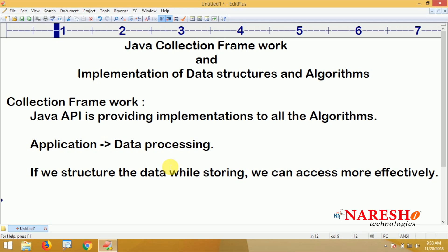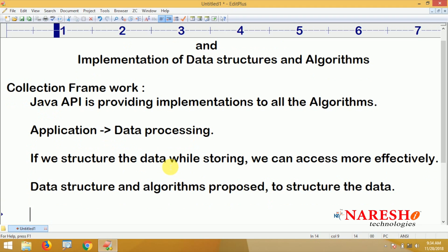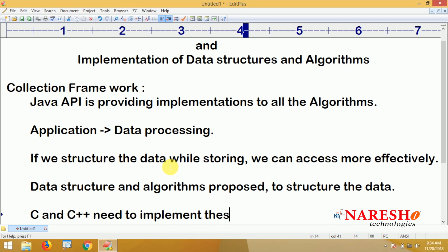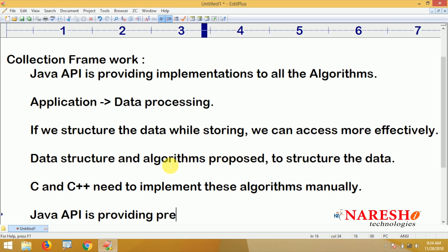Storage is important — to store data in a structured form, data structures and algorithms were proposed by different mathematicians. In other languages like C or C++, we have to implement these algorithms manually.